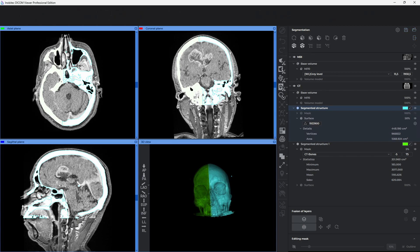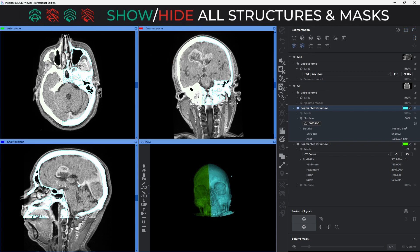In order to maintain the useful feature of hiding or showing all surfaces and structures, checkboxes have been transformed into icons.